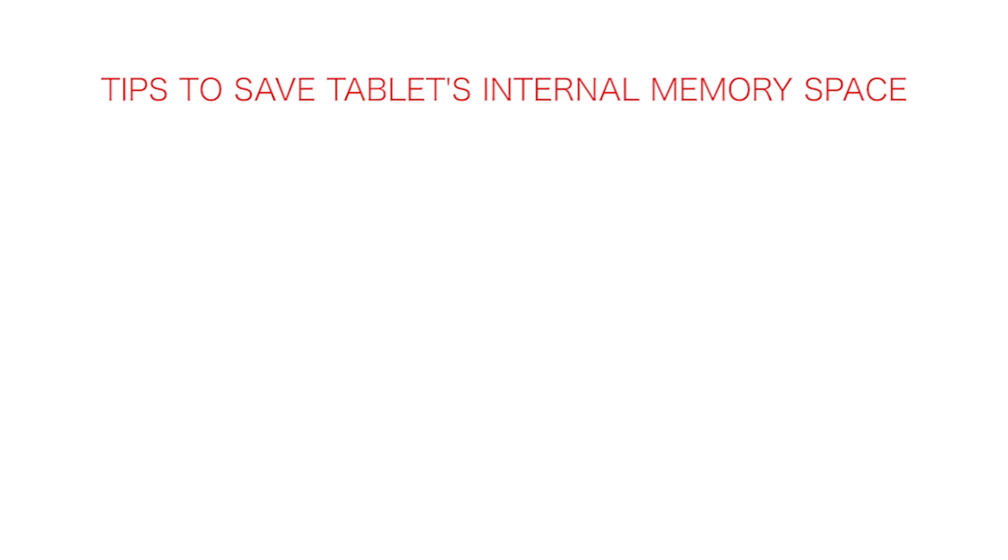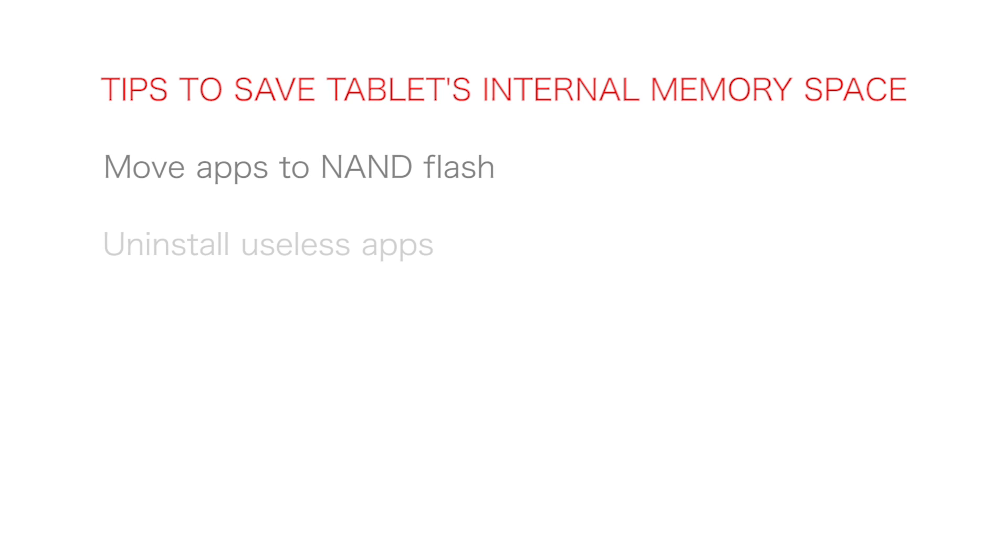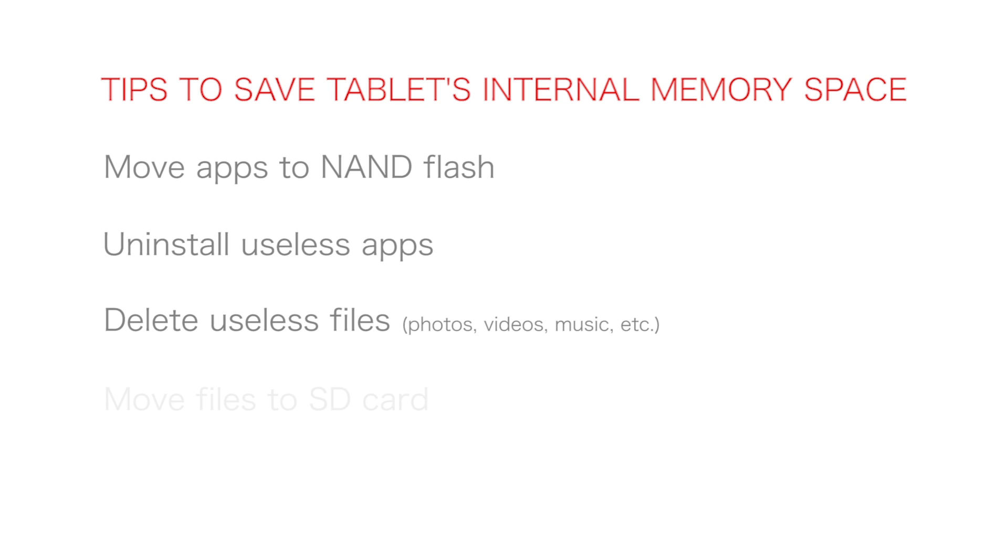There are some tips to save the tablet's internal memory space: move apps to NAND flash, uninstall useless apps, delete useless files, move files to the SD card, and reduce your email storage.